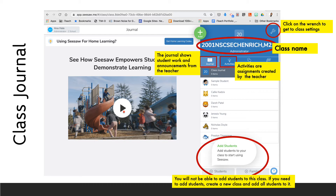When you open up your Seesaw page, this is what you are going to see. Your class journal is there in that gray area. You will see student work, posts, and any announcements you put there. You will see in the blue box the name of the class, and we can't change that. In the upper right hand corner, you will see the wrench, which is how you get to class settings. The journal and the activities are going to be the main things that you use.